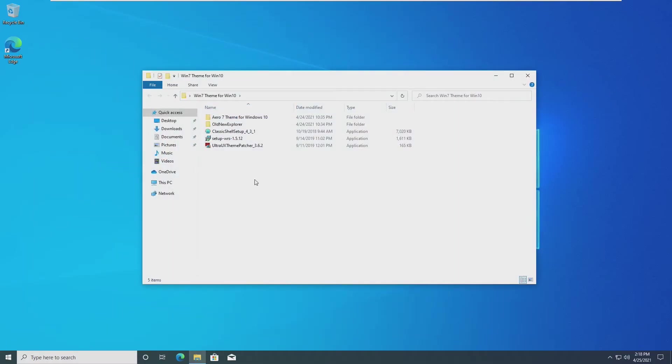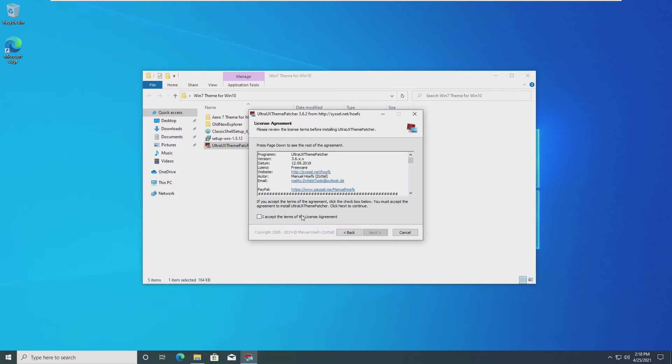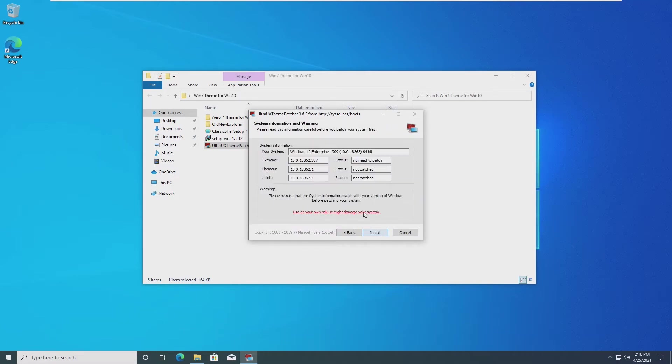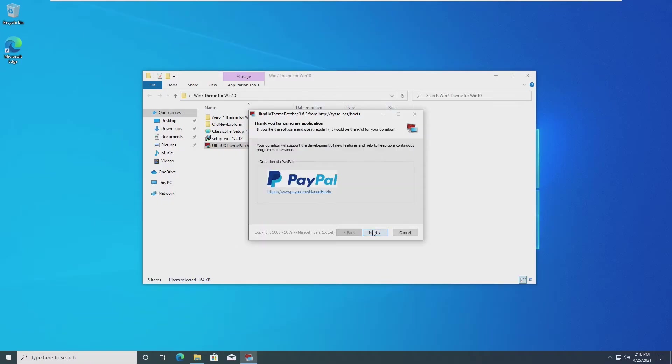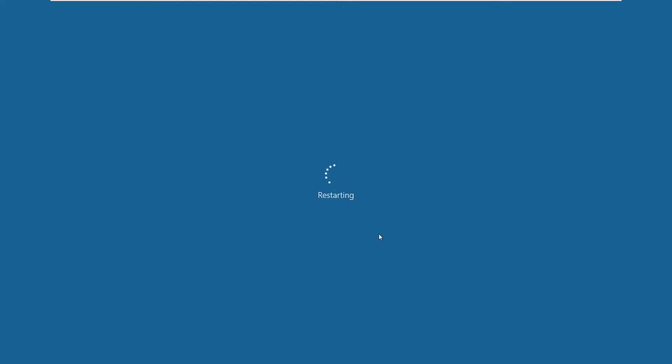Opening up the theme pack that we have, the first thing we need to do is install the UltraUX theme patcher. This will allow us to install other themes that Microsoft typically wouldn't allow. We're going to accept the license terms. I have Pro 1909. If you're doing this on a real computer, make sure to have a system restore point, because doing these things really modifies the registry and could really mess up your computer if it goes wrong.